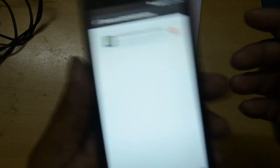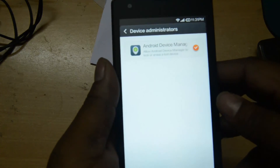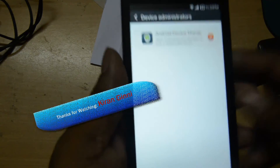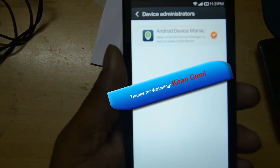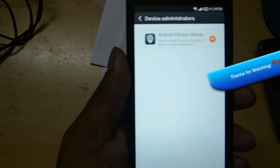Thanks for watching this video. Stay tuned for more videos. This is Giram signing off — have a good day.